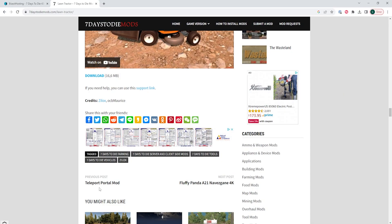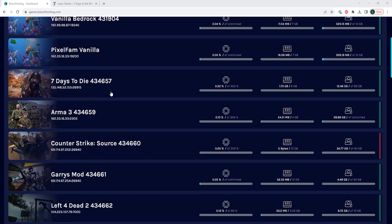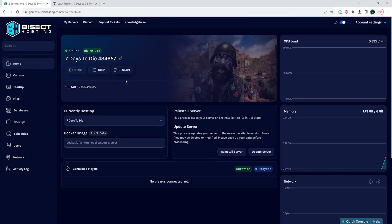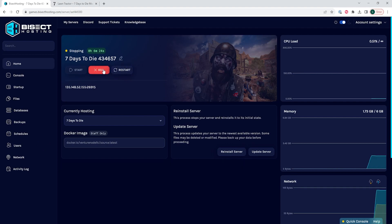Now we need to log into our BisectHosting Games panel and choose our 7 Days to Die server. We then need to choose the Stop button to stop the server.